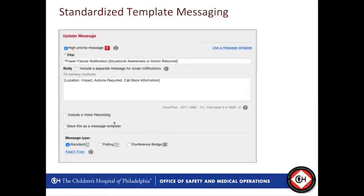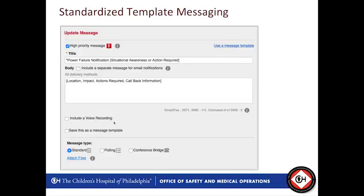I took a snippet of one of our standardized templates — this is a power failure notification. Depending on the impact, our security dispatchers will work to triage that information, but we like to notify our staff with either situational awareness or action required messaging. Most is just situational awareness: there's a failure in one of our areas and that area may not be providing service. However, it may be action required if we are providing service in that area at that time — and of course it's action required for our electricians.